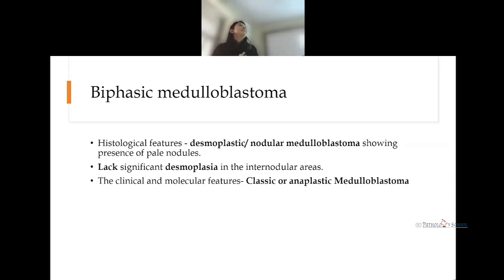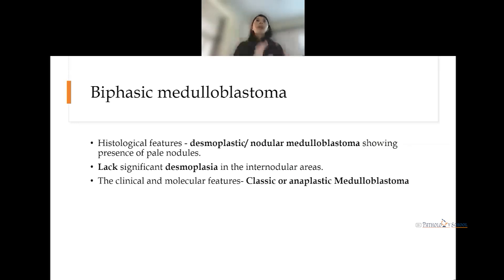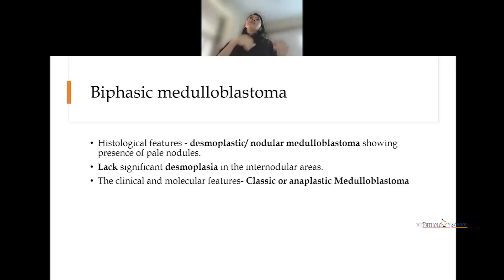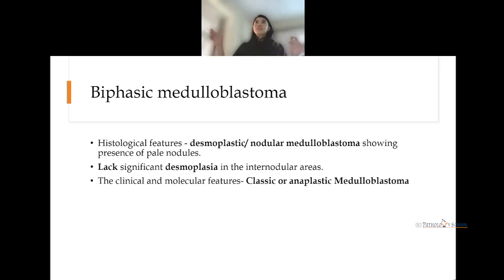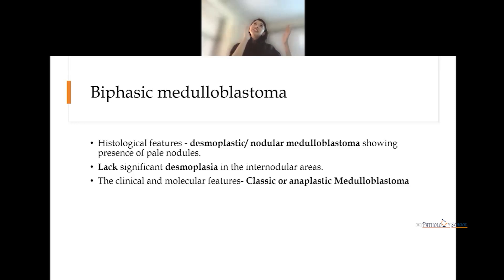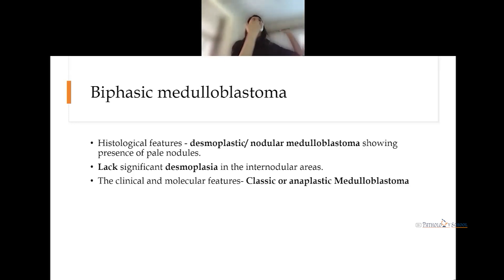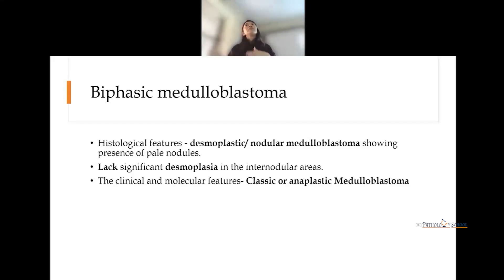A new category introduced in recent advances is biphasic medulloblastoma. On histology, this tumor resembles desmoplastic nodular medulloblastoma, but the dense reticulin-rich desmoplastic internodal zones are absent. It is called biphasic because the clinical and molecular features are of classic or large cell anaplastic type. So histopathologically it appears nodular desmoplastic but clinically and molecularly it is classic or large cell anaplastic.